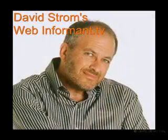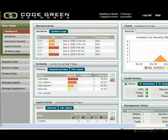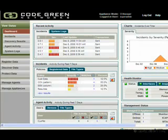Hello everyone, and welcome to another episode of WebInformant.tv. I'm David Strom, your host and reviewer.